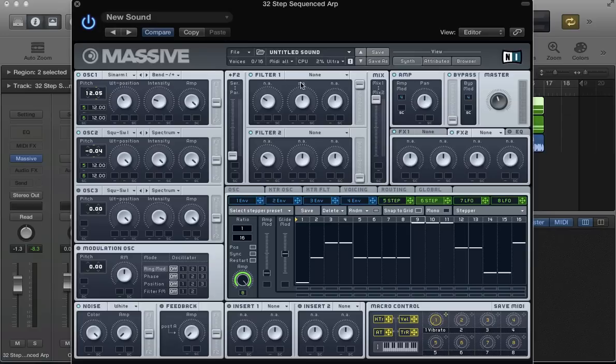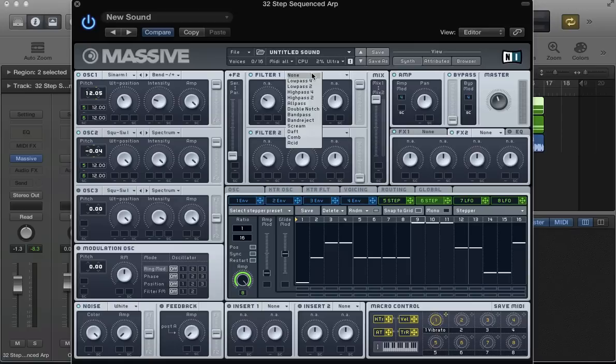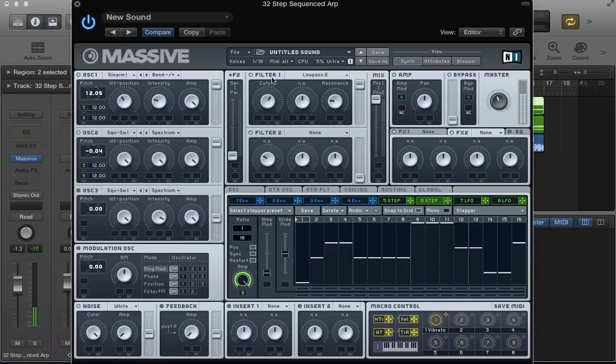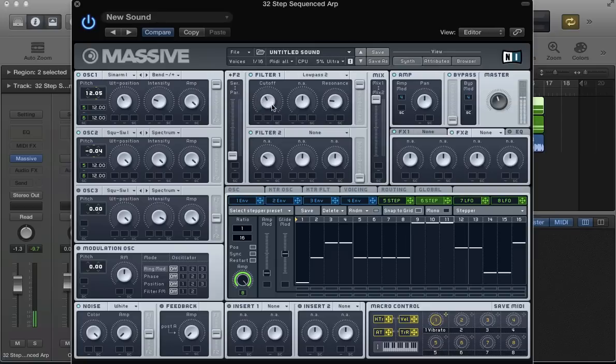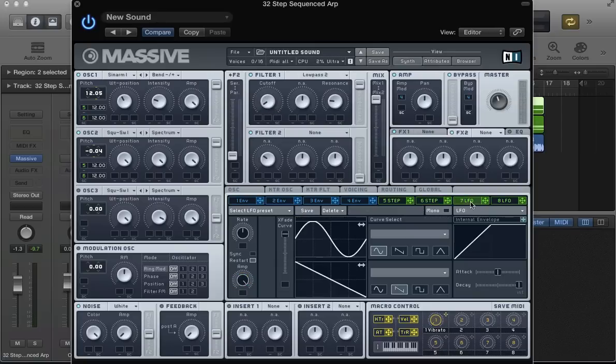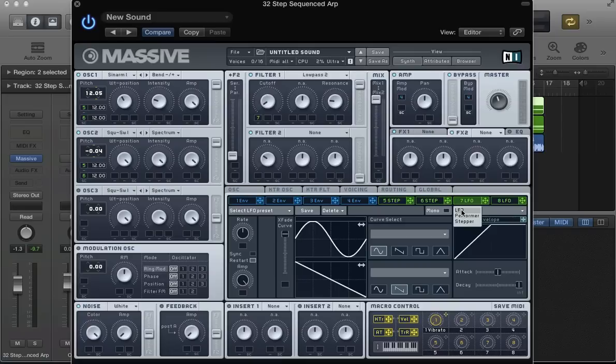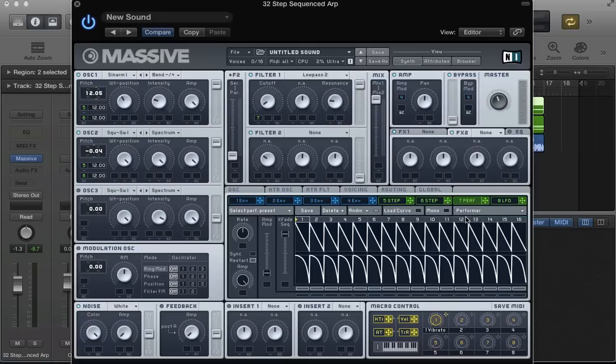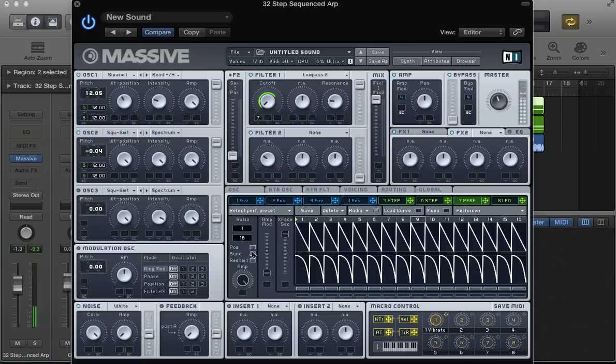What we can do now is set up a filter in this filter 1 slot, just route both of these oscillators to filter 1. Use a lowpass 2. And we can use a performer to modulate that cutoff frequency to give us quite an interesting sort of vibe on the sound.